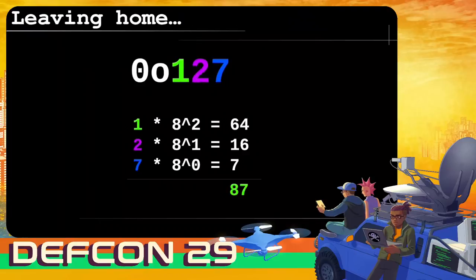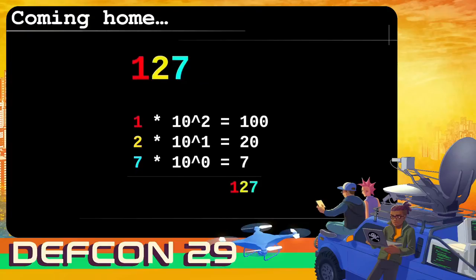For a more interesting case: the leading one gives 64, the second digit contributes 8×2=16, and the last digit — anything to the power of zero is one, so seven times one is seven. Add it all up: you get 87. In contrast, our familiar decimal or base-10 system gives you hundreds, tens, and ones — 10² is 100, 10¹ is 10, 10⁰ is 1 — so 1×100 + 2×10 + 7×1 equals 127.